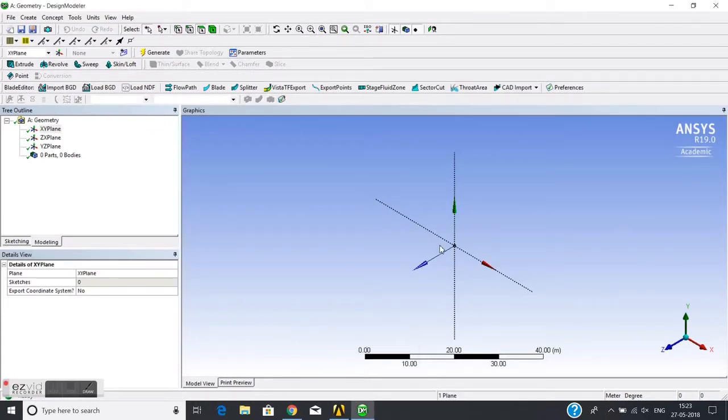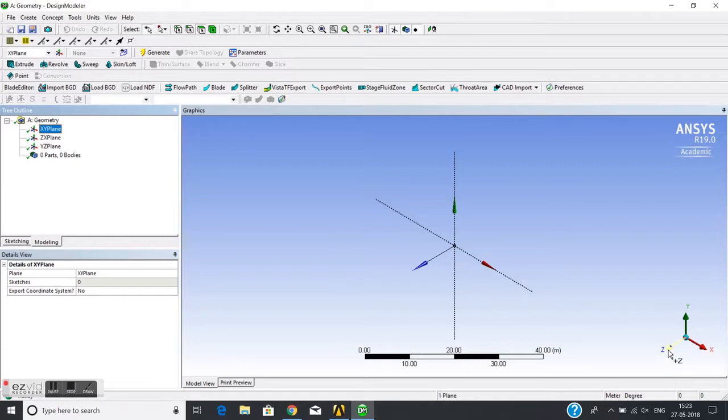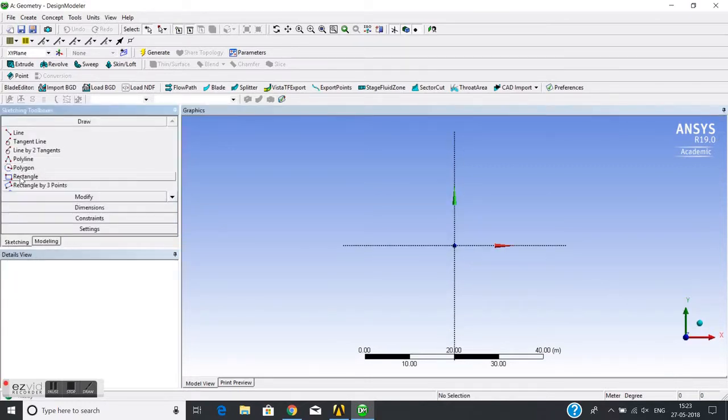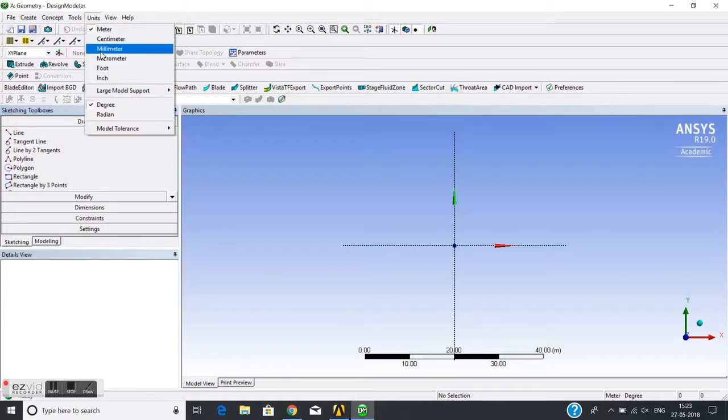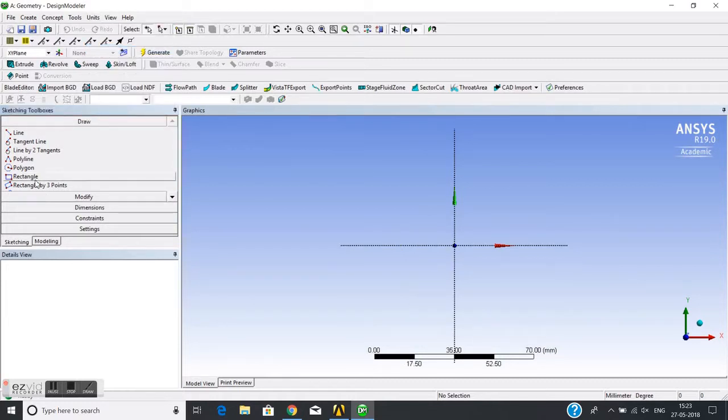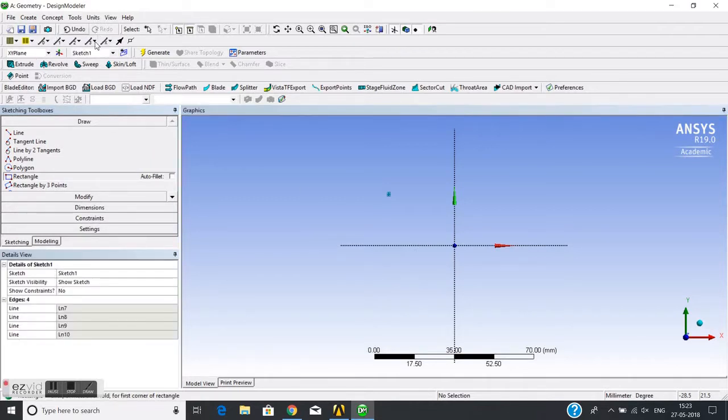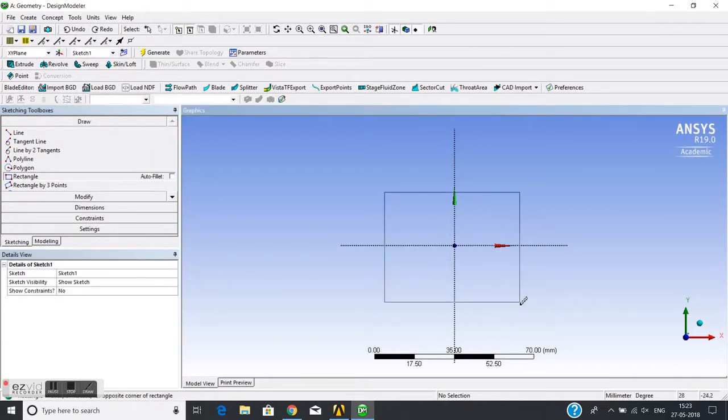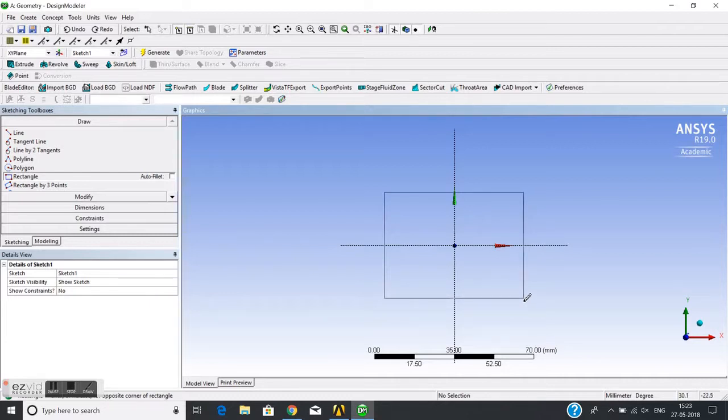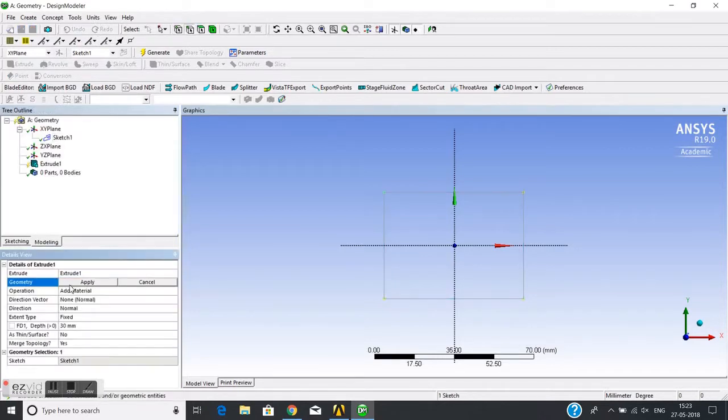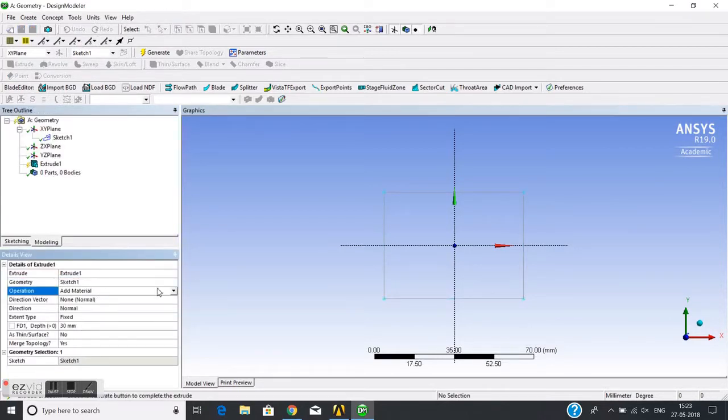Okay, so we'll start from geometry XY-plane. I'll change the units then rectangle.